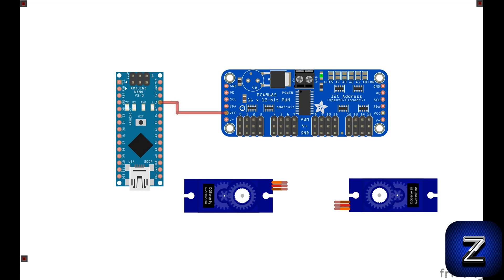First, connect VCC on the PCA9685 module to the Arduino's 5-volt pin. Next, connect SDA to A4. If you're using an Arduino Mega, connect to pin 20 instead.